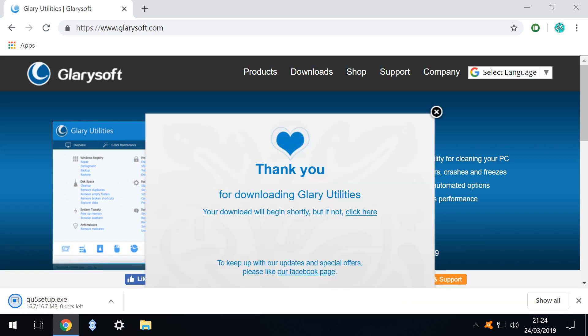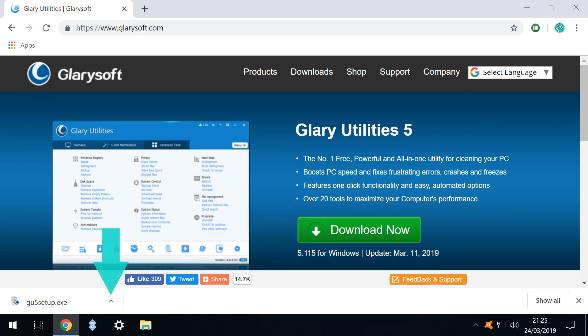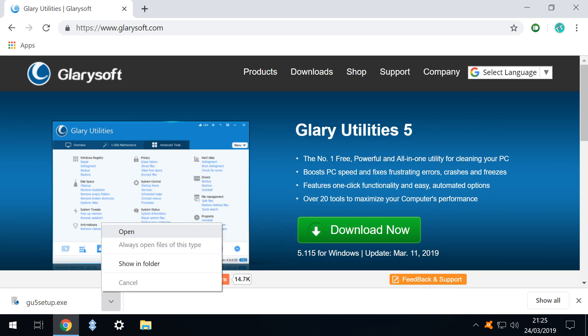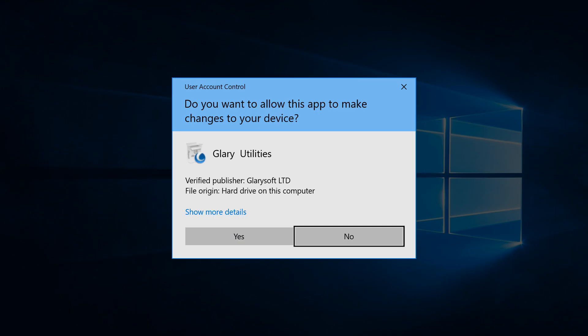Whilst we read the thank you message a small 17 megabyte installer quickly downloads. We clear the message by clicking in the upper right corner and we click on the upward pointing arrow to display a menu from which we select the option to open. As is typical user account control will seek confirmation of our intention to install an application.